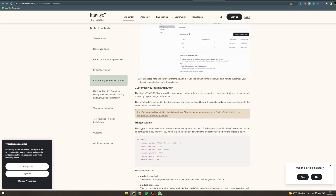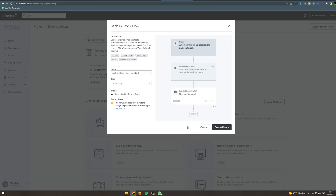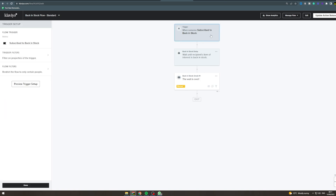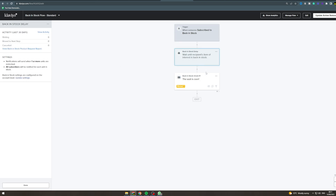Now go back to the flow itself and click Create Flow. When someone subscribes to the back in stock notification — for example, you've got some chocolate bars out of stock and someone clicks 'notify me when back in stock' — that's what triggers the flow. You can also change filters here. The flow will wait until the recipient's item of interest is back in stock, then send them the email.